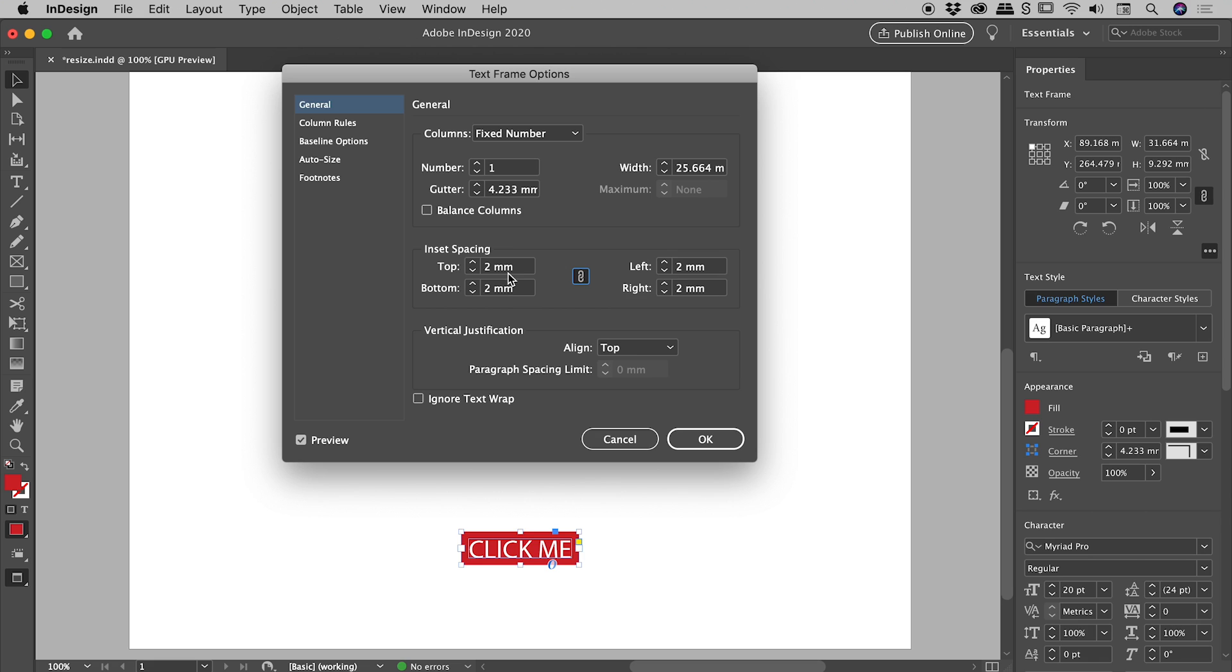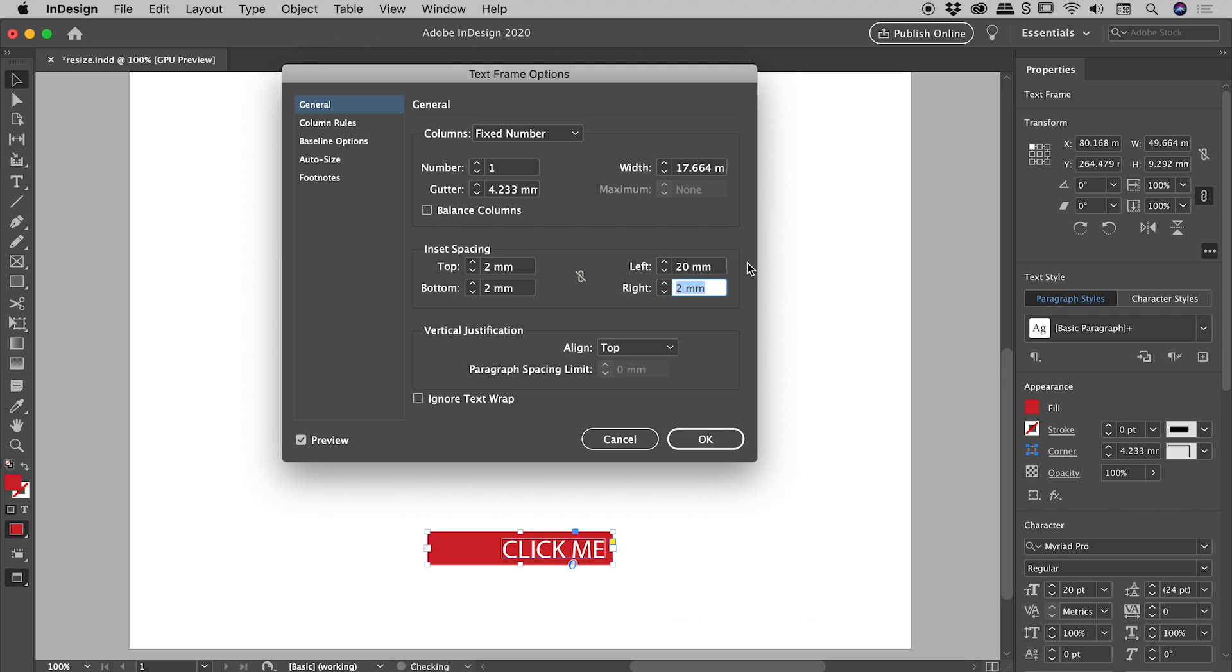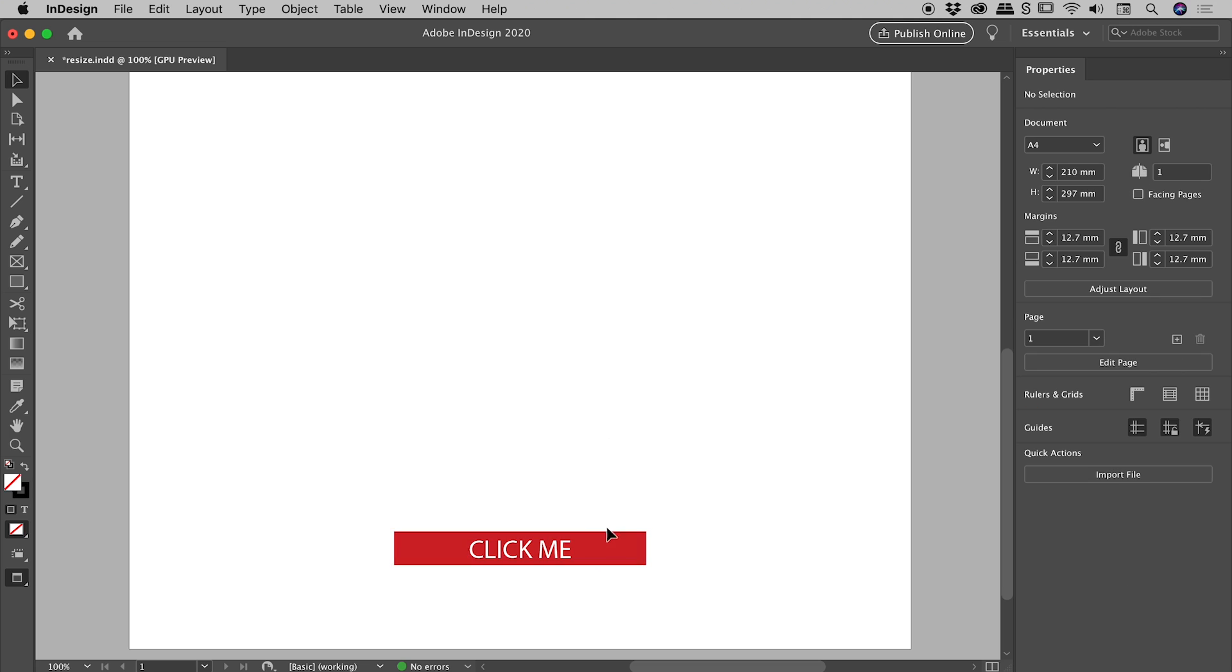Now, I'm liking that 2mm spacing top and bottom, but let's make it dramatically larger left and right. So let's break that chain icon just there, and let's push left up to, say, 20 and right up to 20. And I'm pretty happy with that, so let's choose OK at this point.